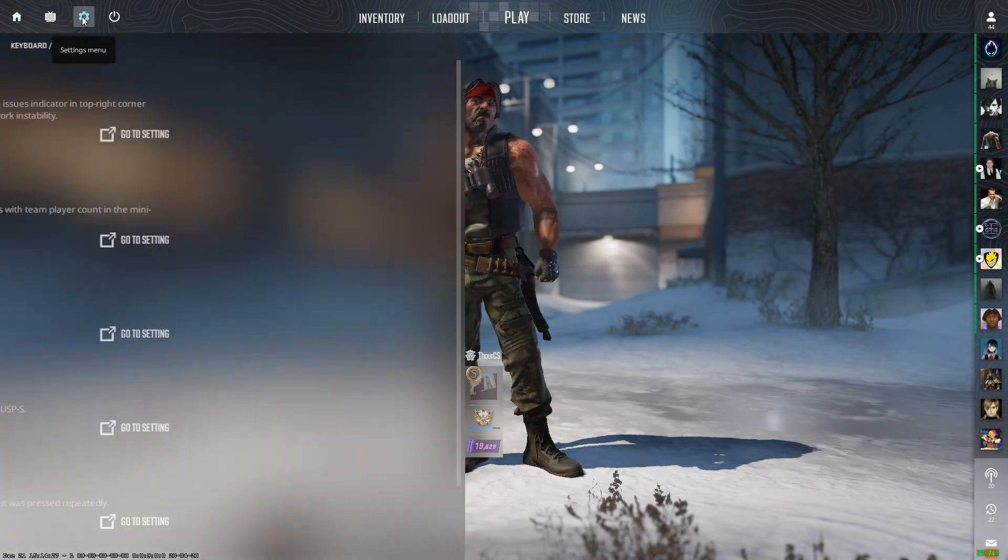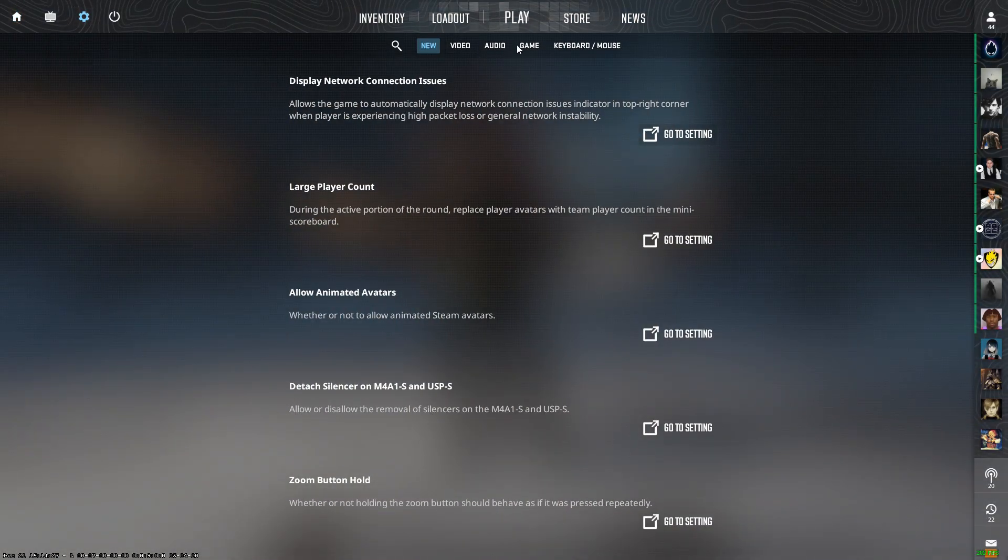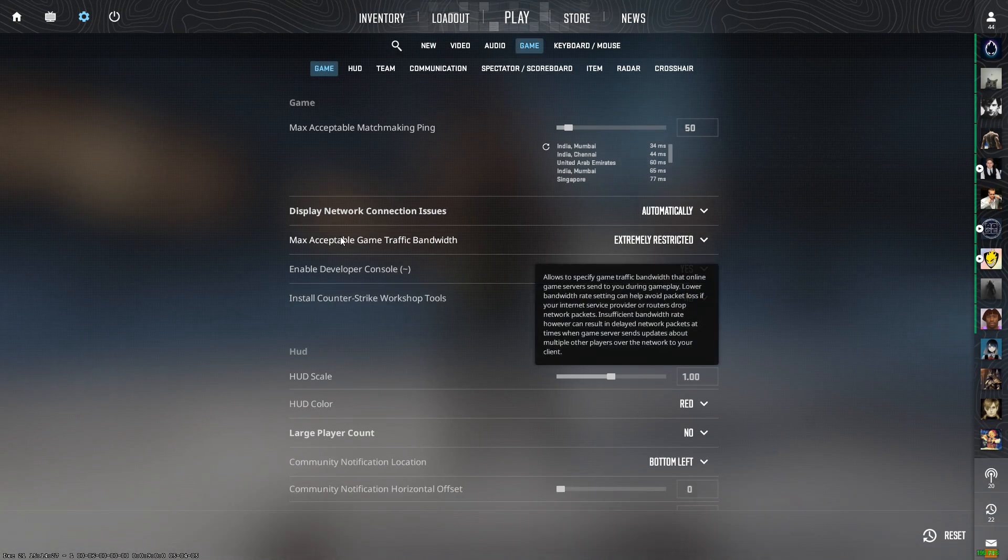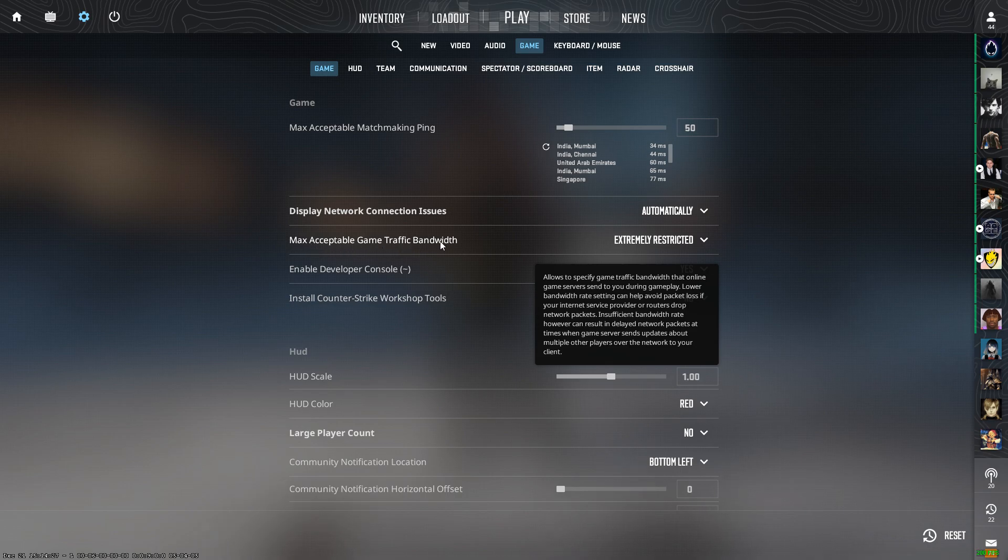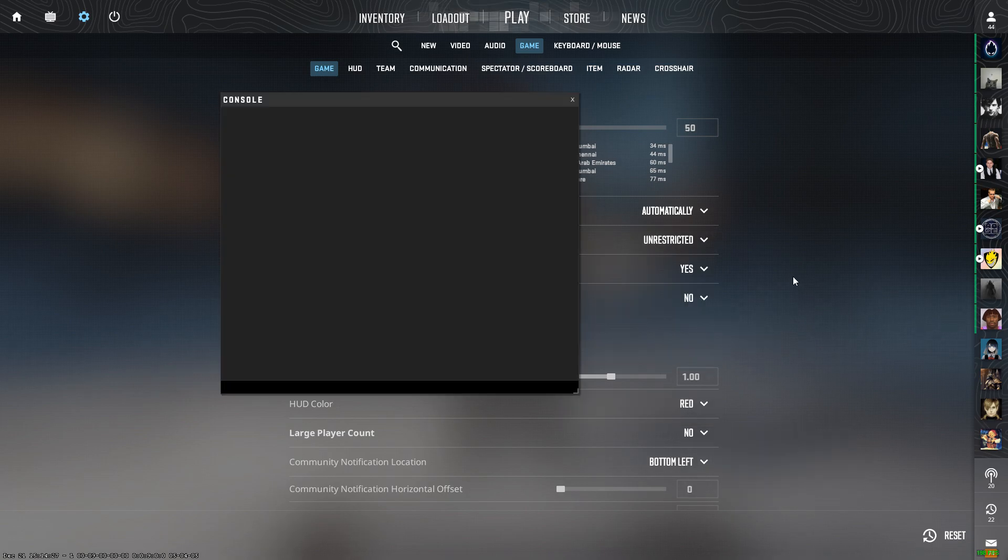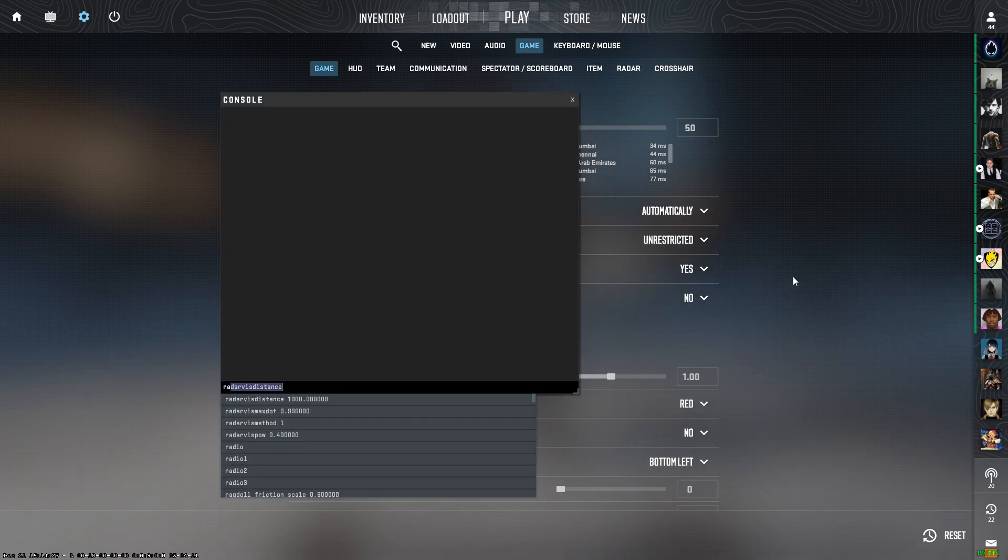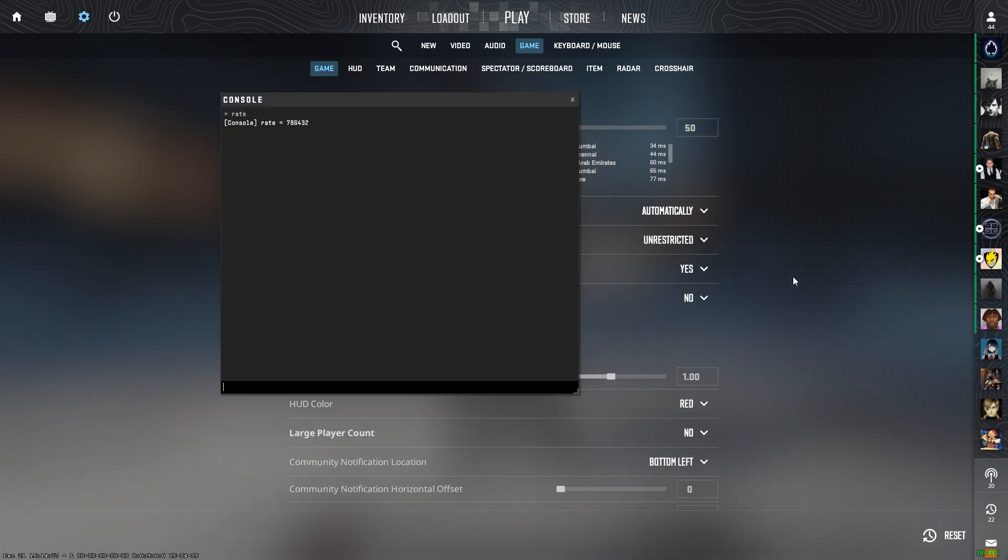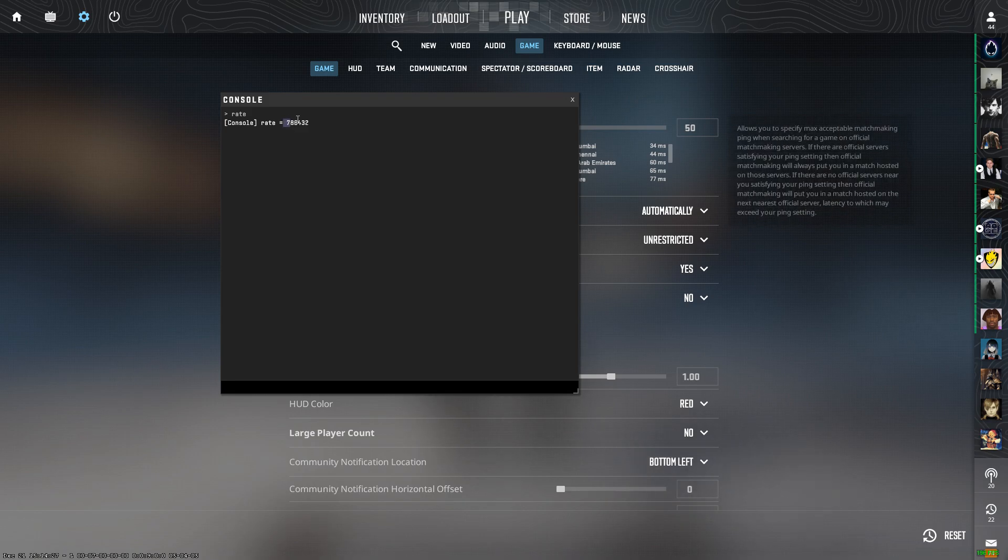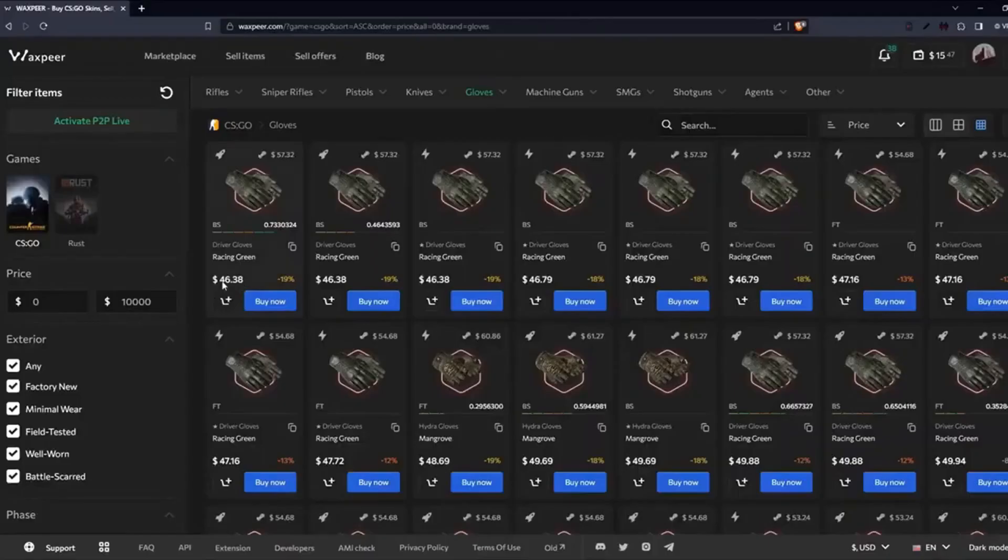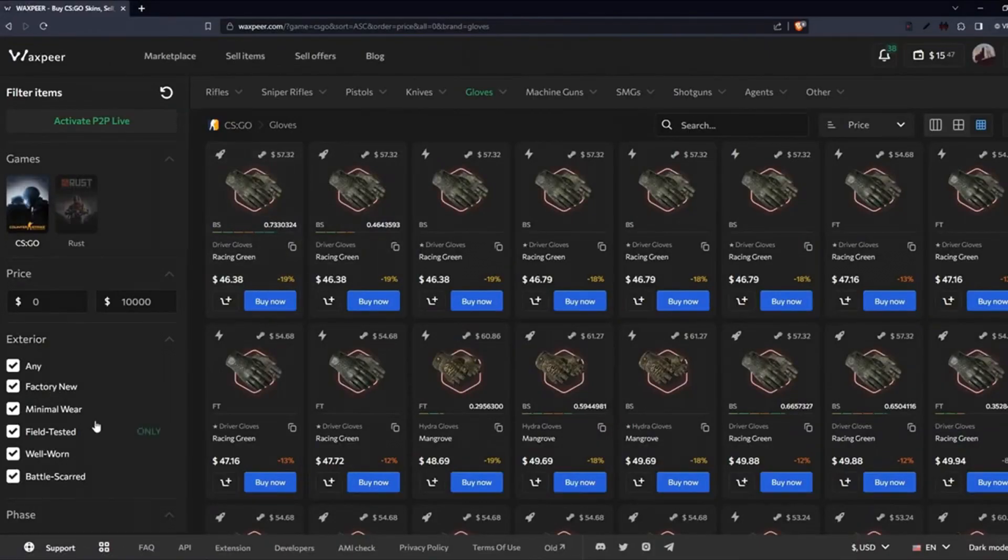If you go to settings, game, and check the max acceptable game traffic bandwidth, make it unrestricted. You will see that in the console you can check the rate and it is at 786,432. That is the max value you can set in CS:GO, but not in CS2.